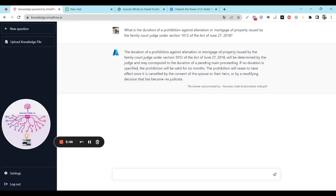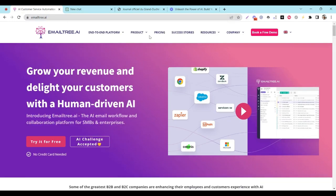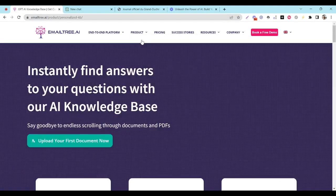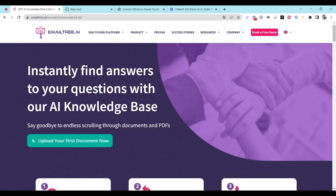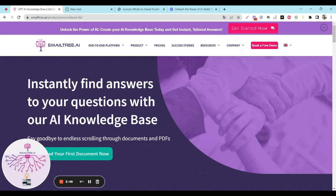Don't miss out on the opportunity to instantly create your own custom AI knowledge base. With EmailTree, you can sign up and start building your knowledge base right away. Imagine having access to accurate and relevant information at your fingertips in seconds. Sign up now to unleash the power of AI and take your knowledge management to the next level with EmailTree.